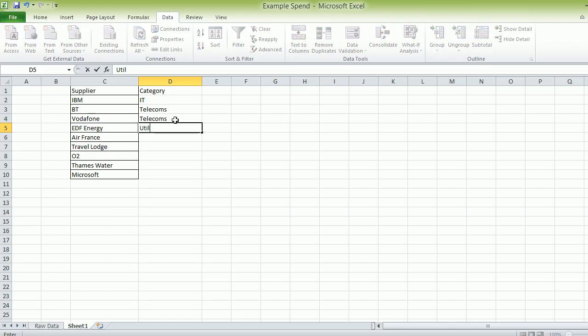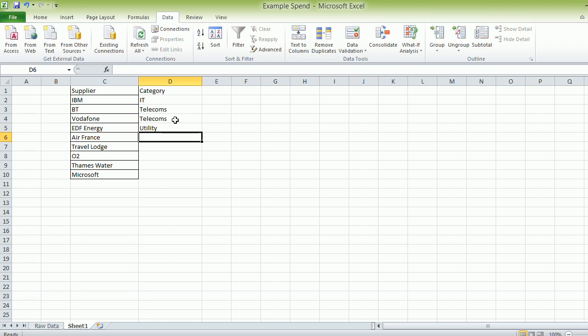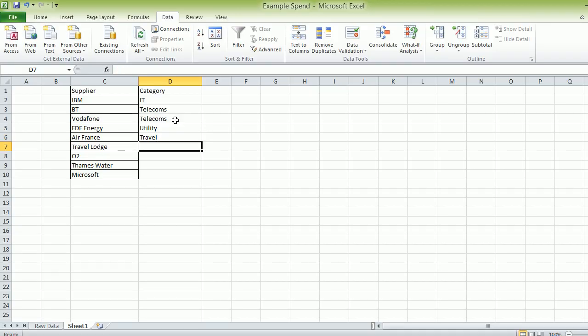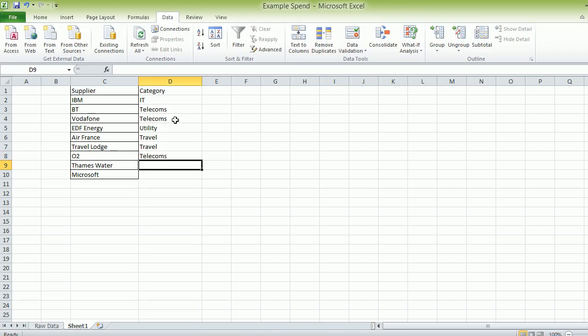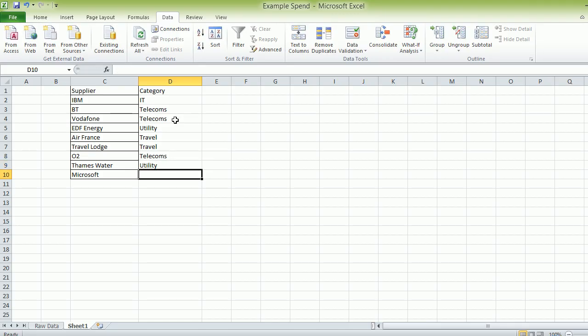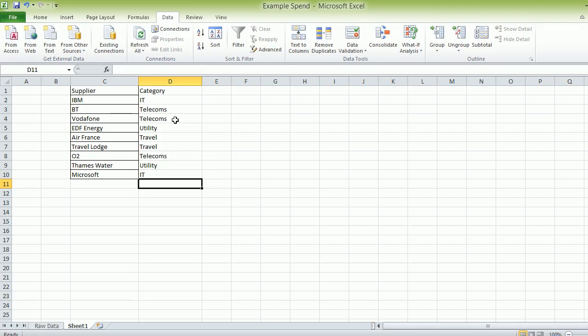Air France, that's travel. Travel Lodge, travel. So these are all the categories you'd expect when you're doing spend analysis on a company. So here we go. O2, that's telecoms. Utility, again, Microsoft, IT. So that's all the categories there.